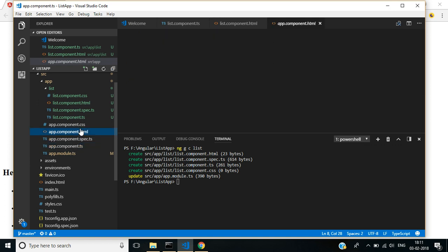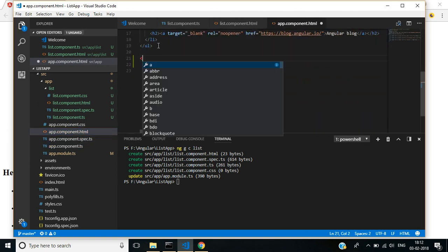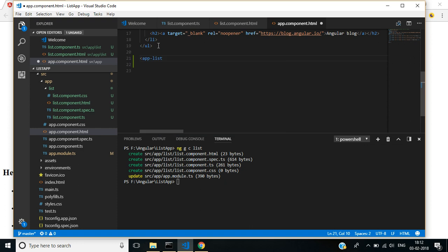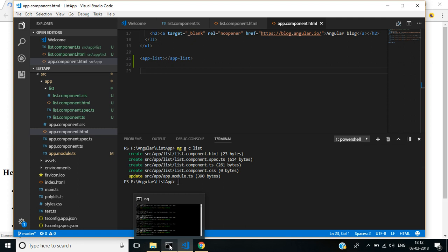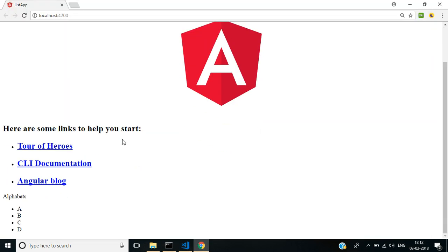In the HTML page, let's see the output. The list items are displayed here.